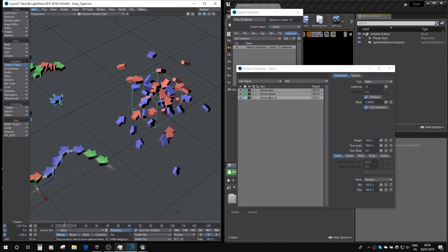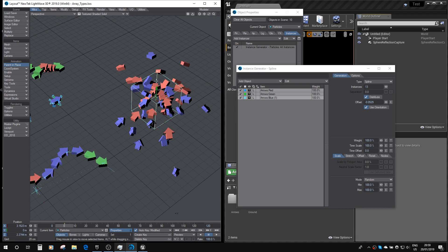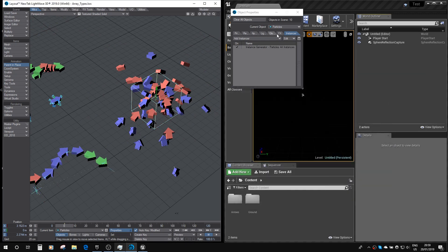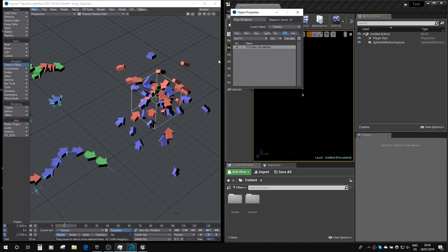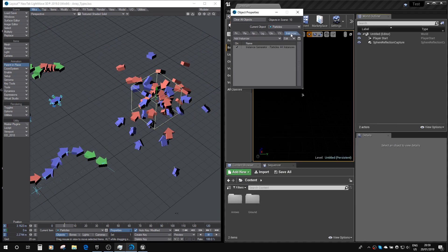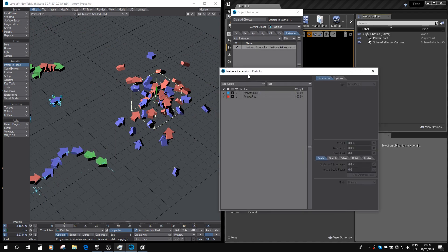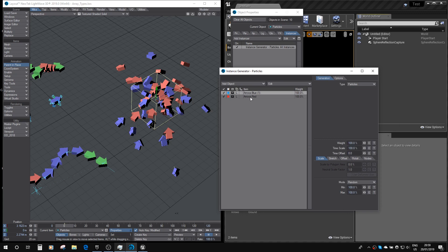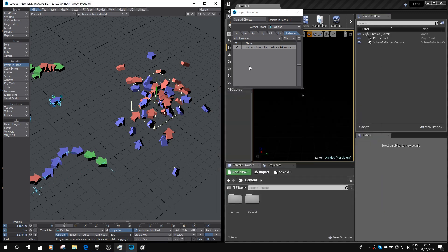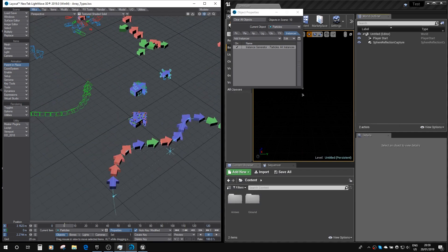And finally, we've got an instancer which is a particle emitter. So it's got an effects emitter attached to it here, and then we've got an instance generator on it, which has two different colored arrows based on the particle type of the instancer.